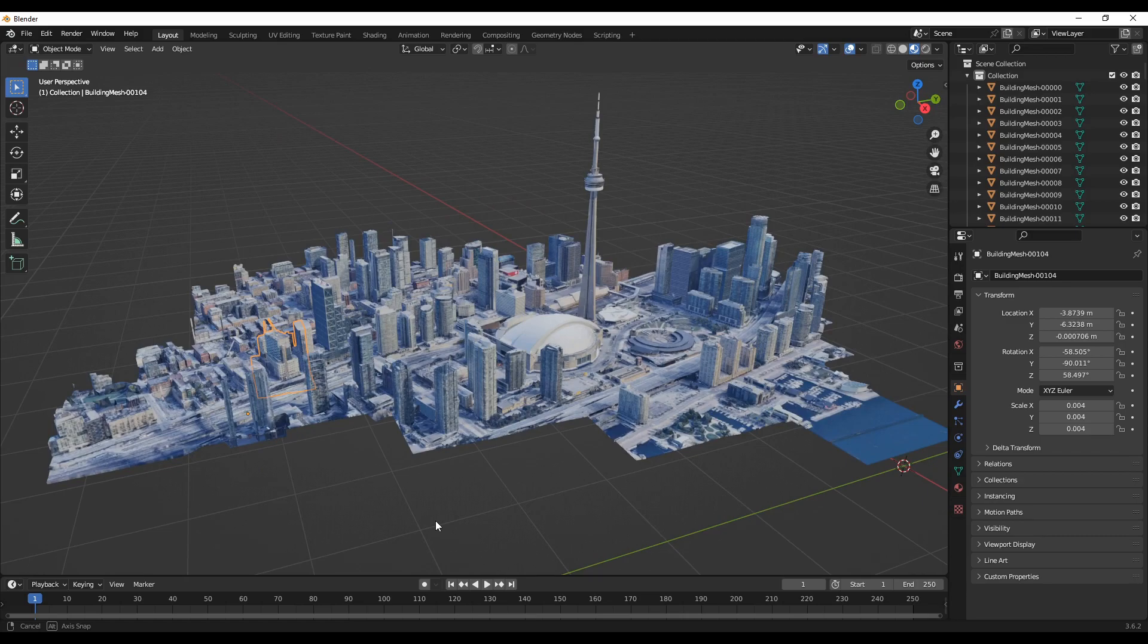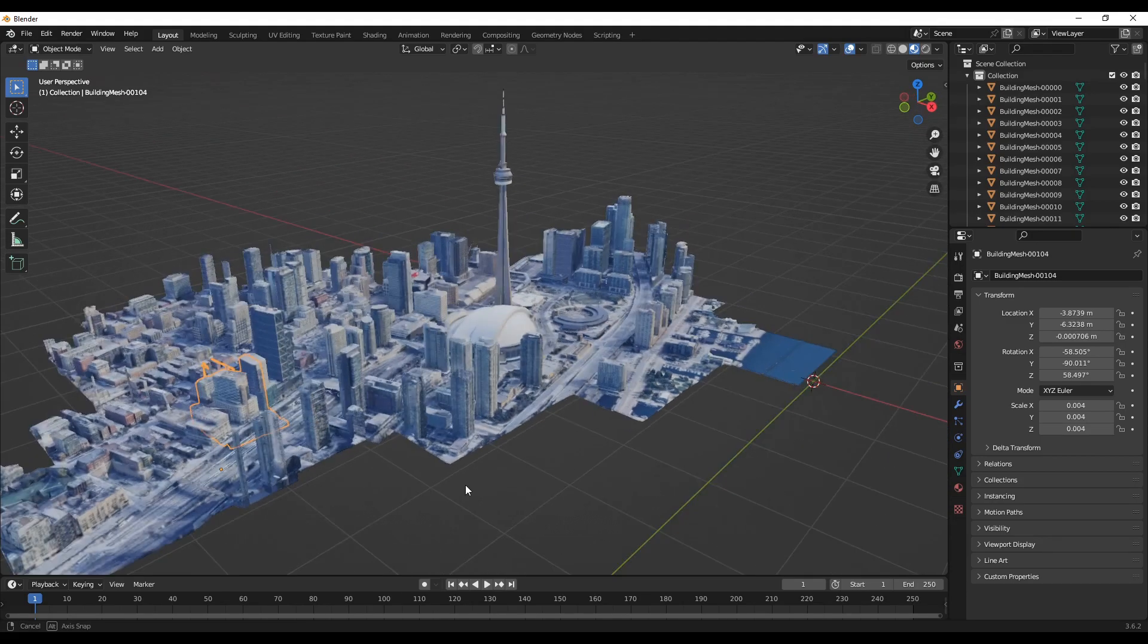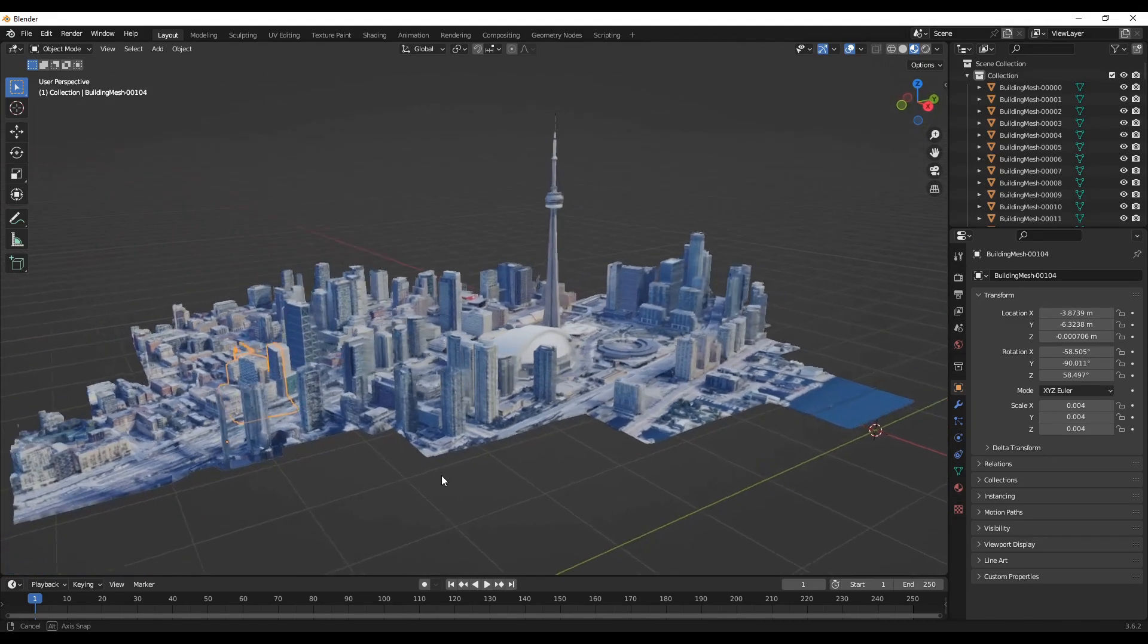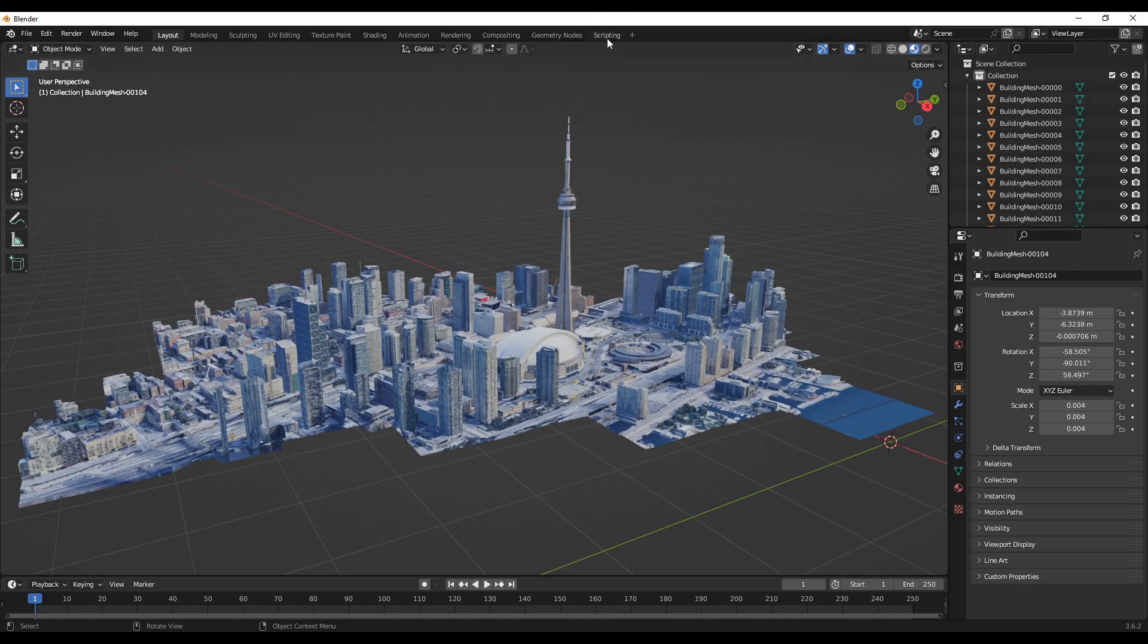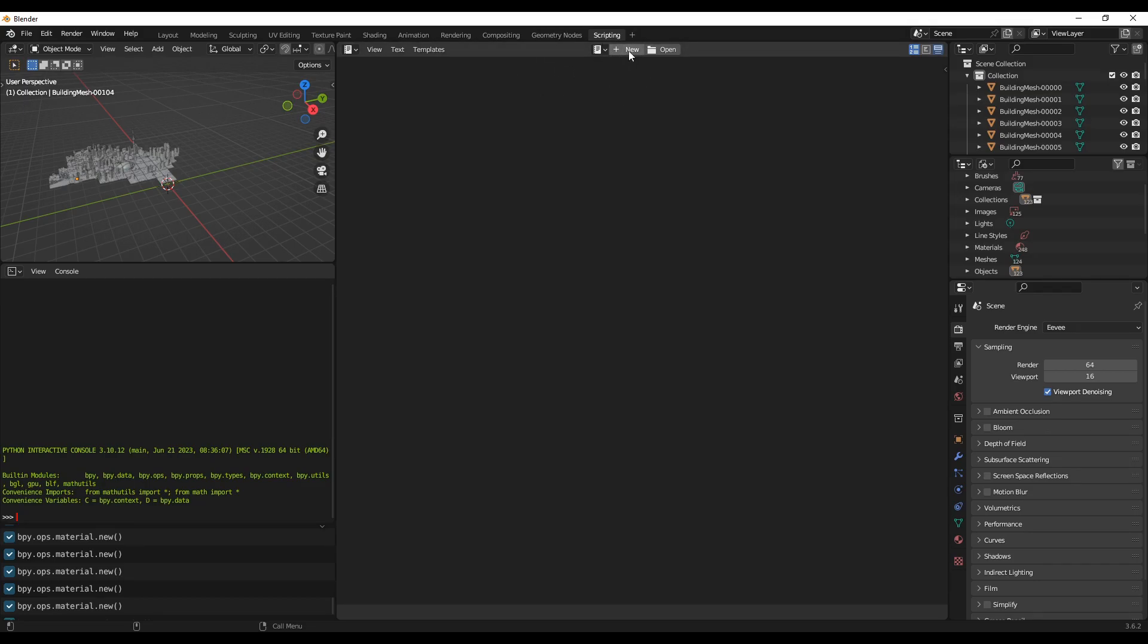There could be some intersecting meshes. So to clean up everything, what you can do is go to the scripting tab, click on it, and then here you have the option to create new. So click on new.